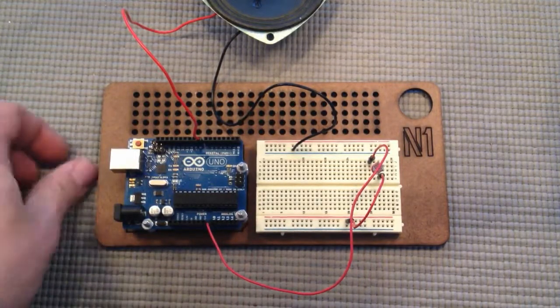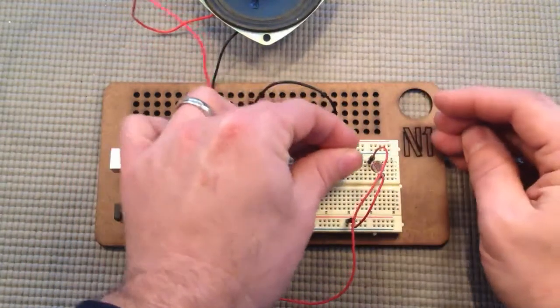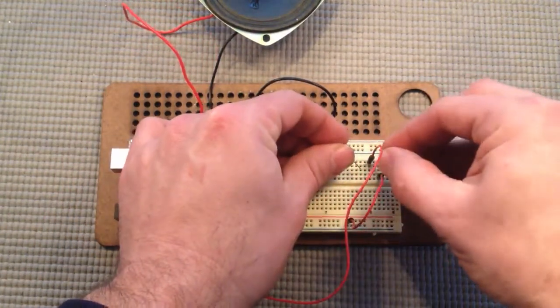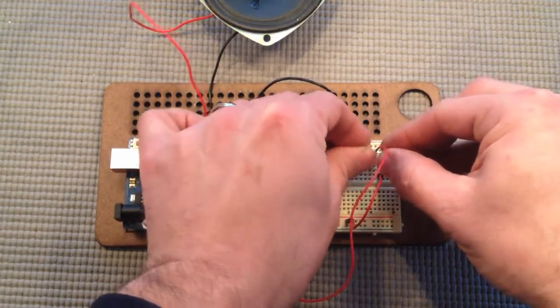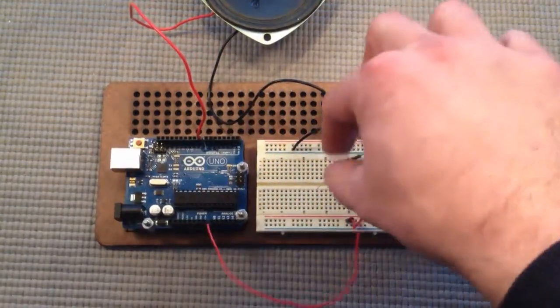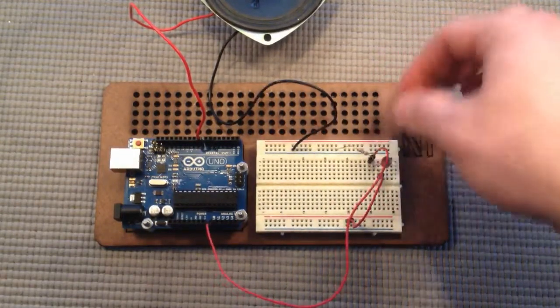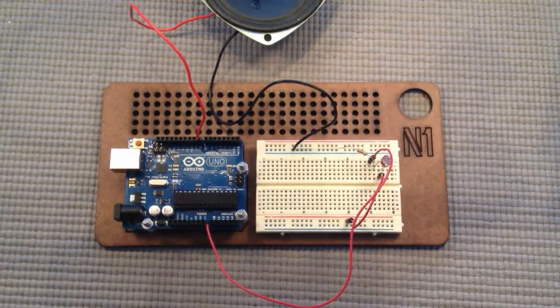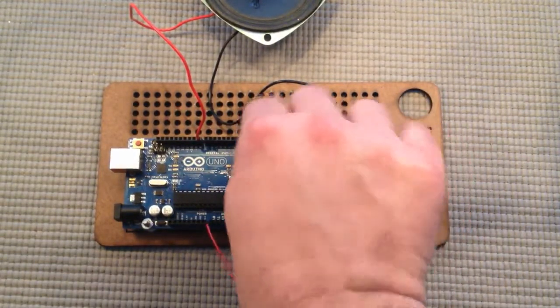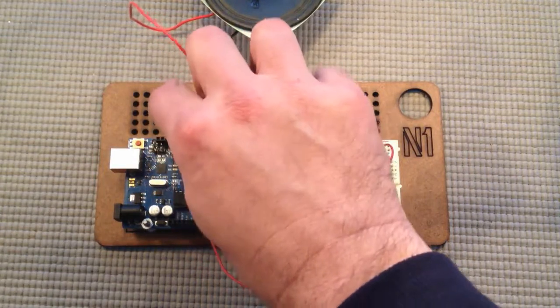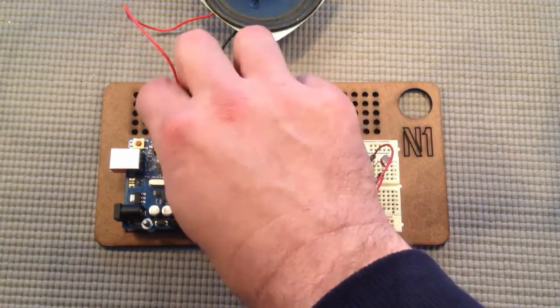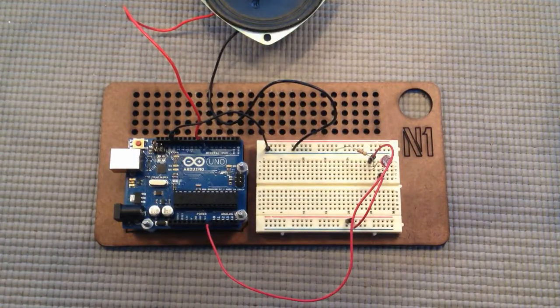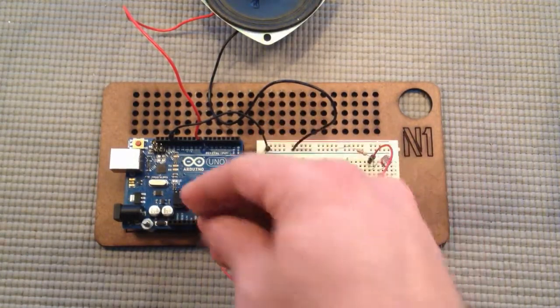And we have this resistor as well that goes from the same row as this one going to analog zero, but we're going to put it to ground. And then of course we have to connect ground over here to the Arduino, and then power to 5 volts.